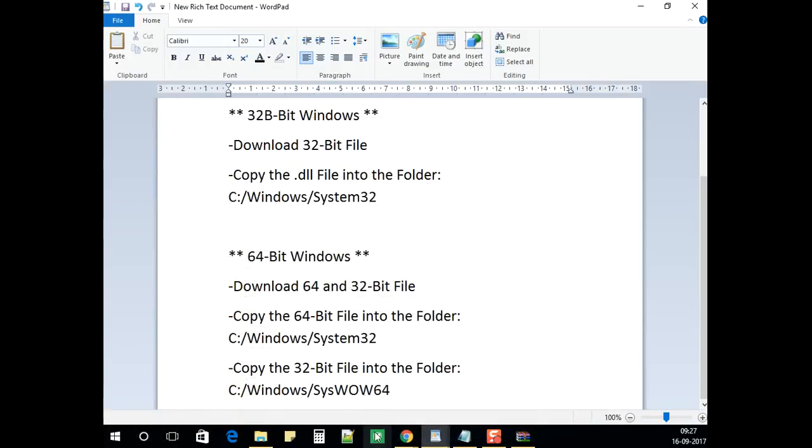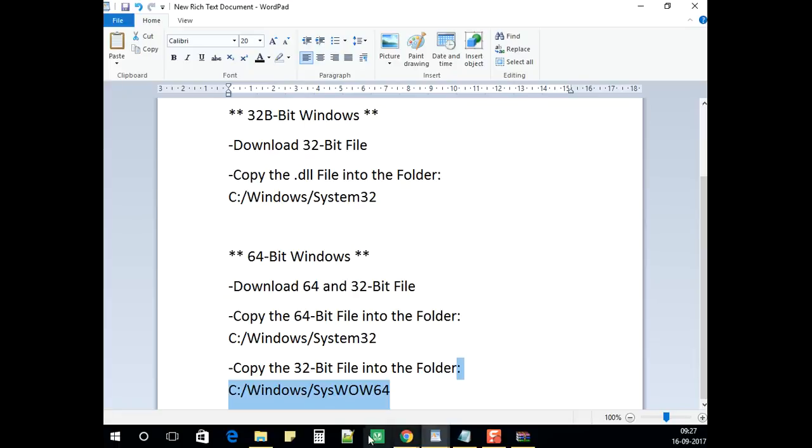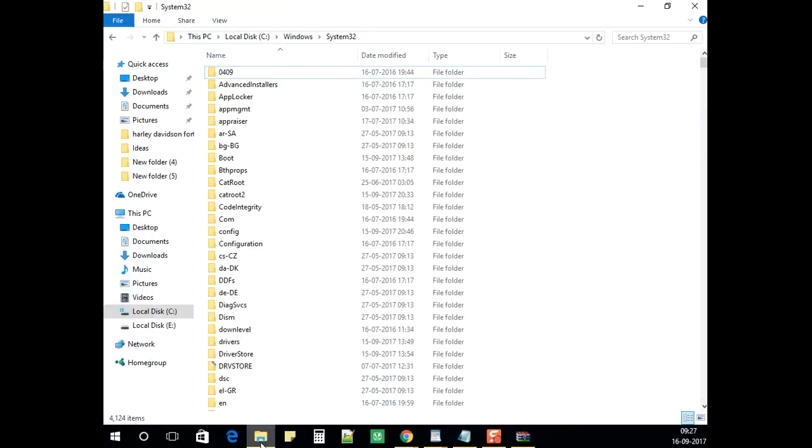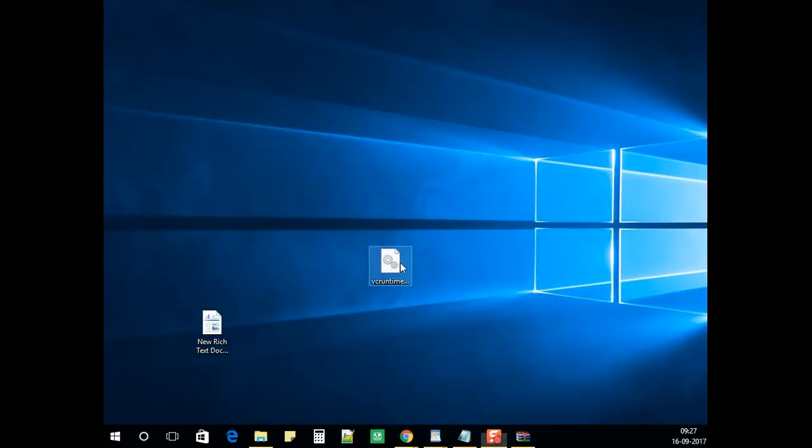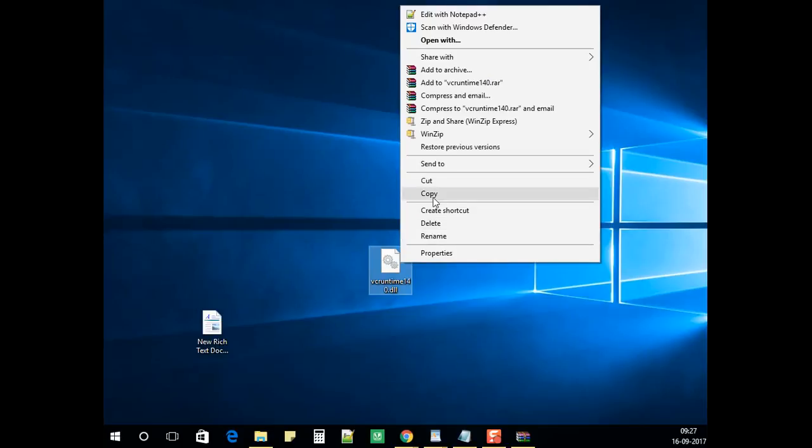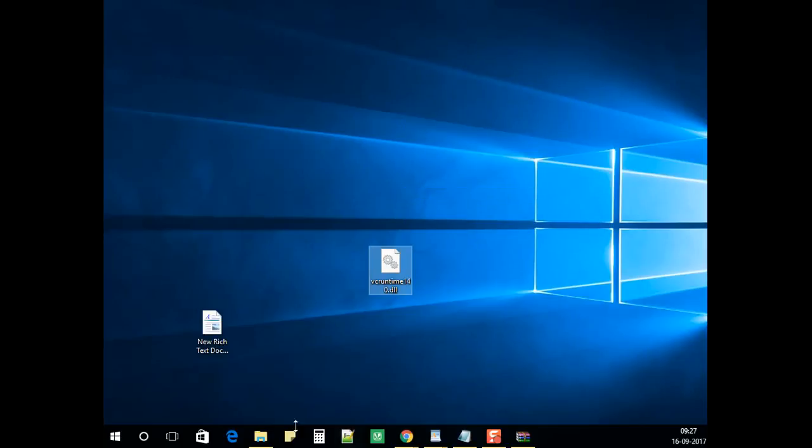The file should also be placed in C:/Windows/SysWOW64. Now let us copy the file. I have copied it.